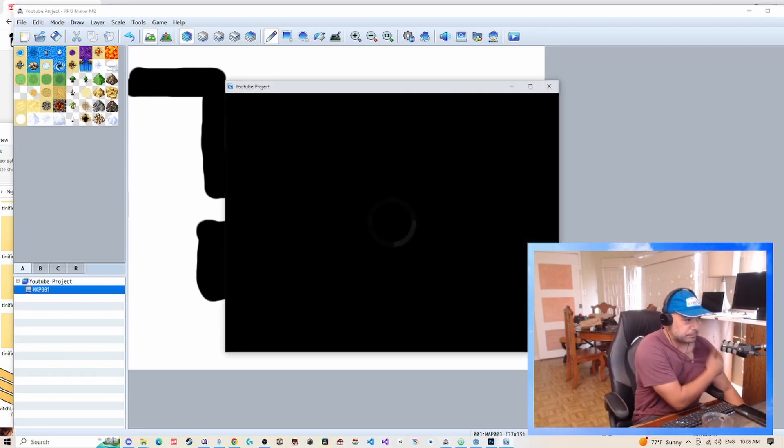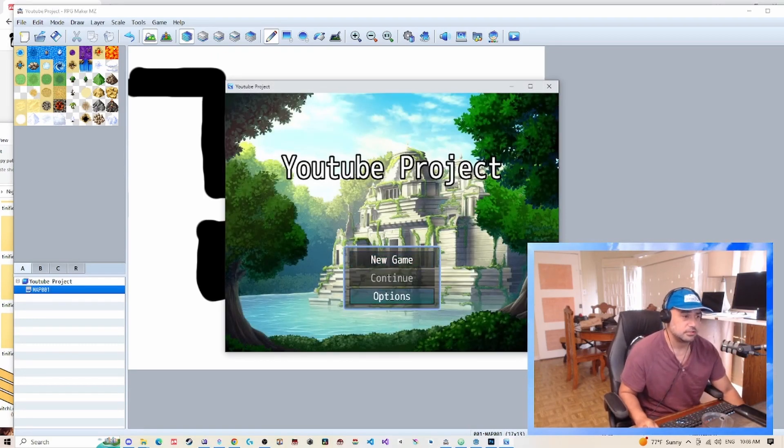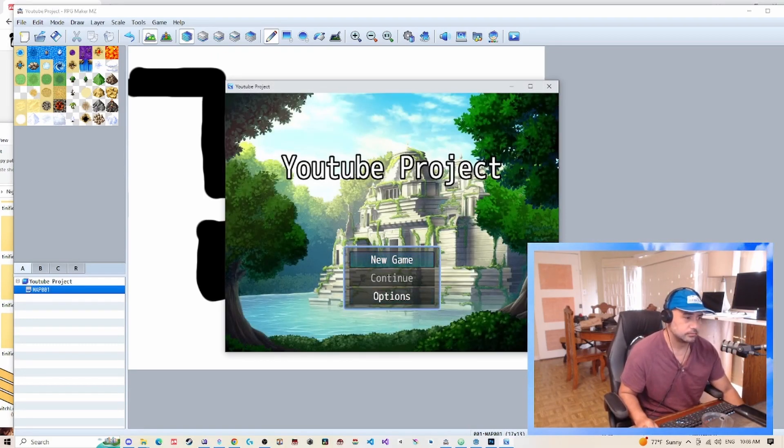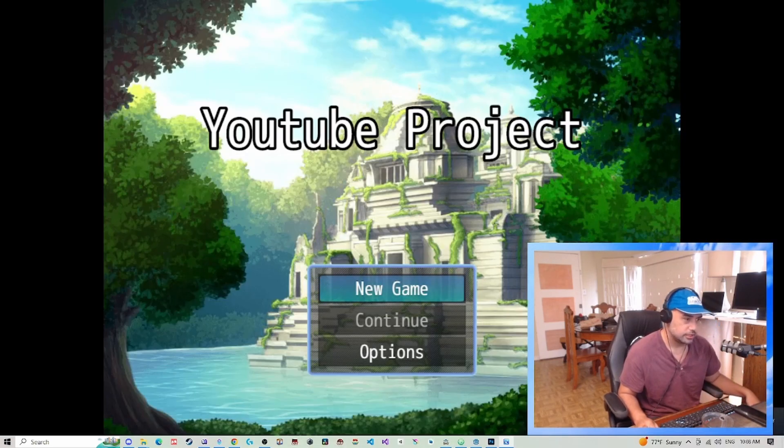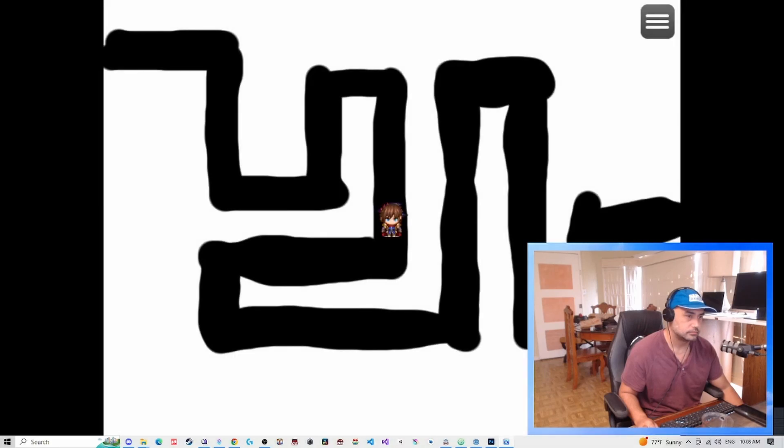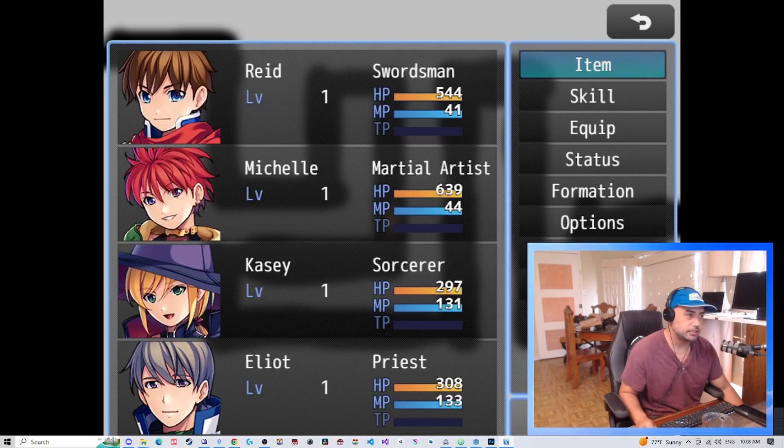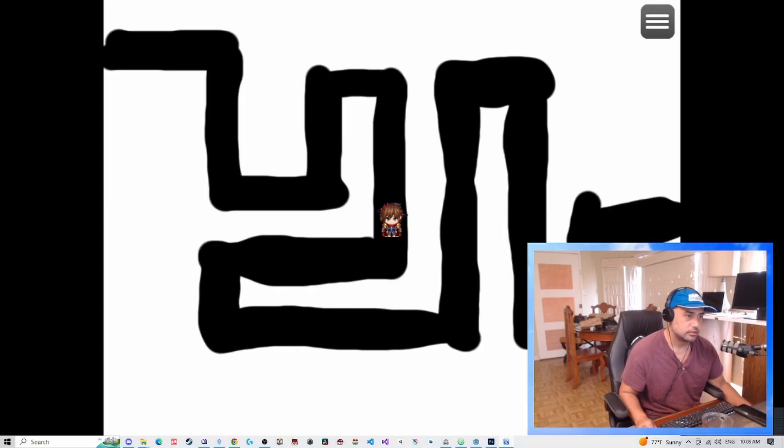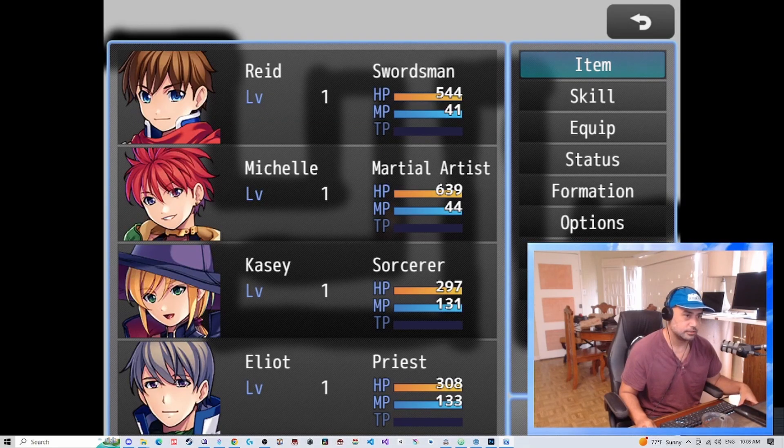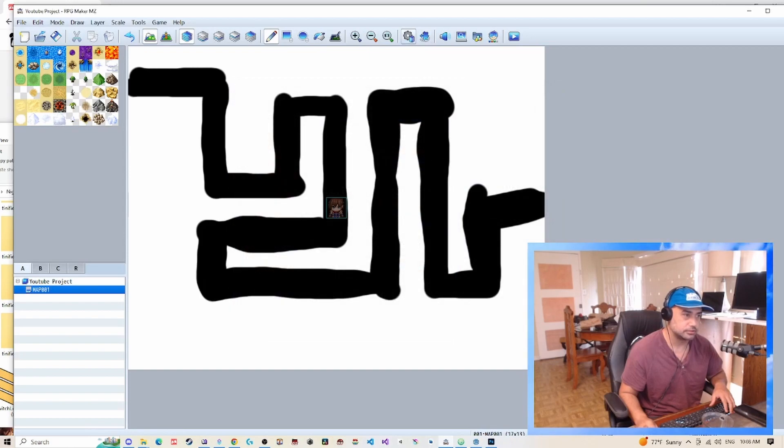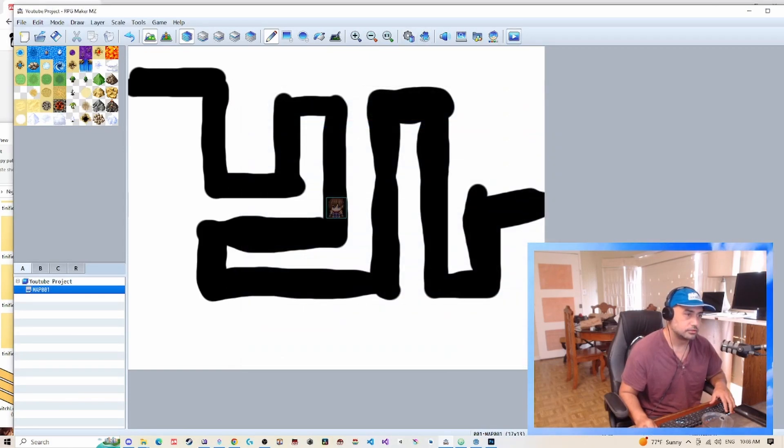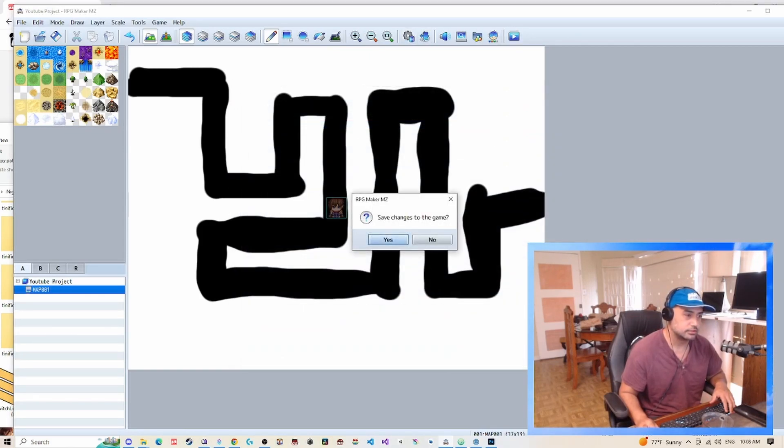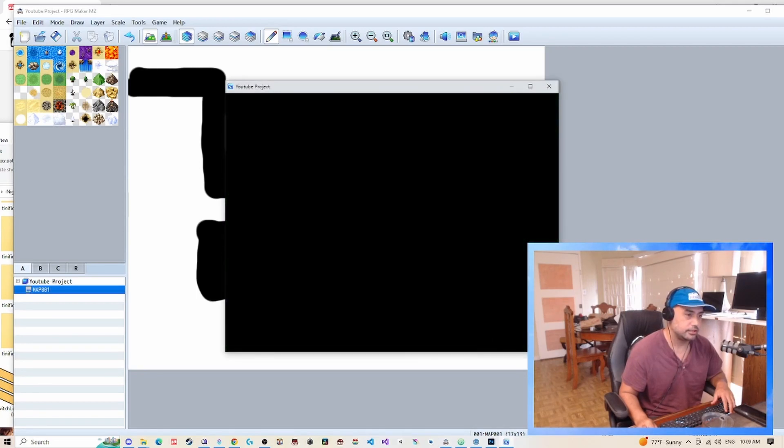If you want to see what that looks like in MV—I mean in MZ—it's really not super obvious, but you can already see here the text has no outline, and then in the menus the text has no outline here. Now just so you can get a reference, let's just turn the plugin off real quick so you can see the difference.